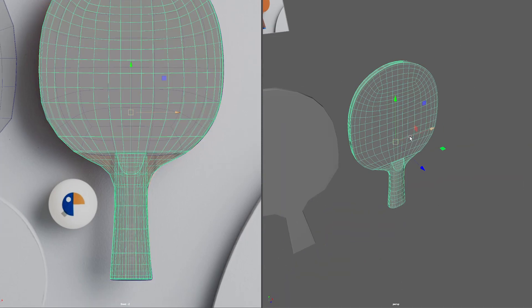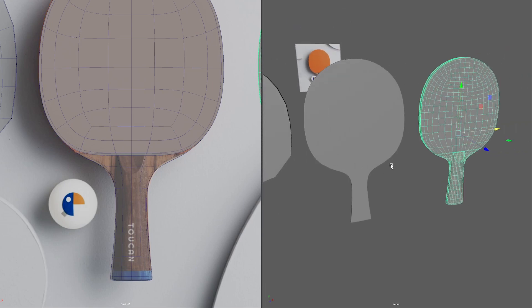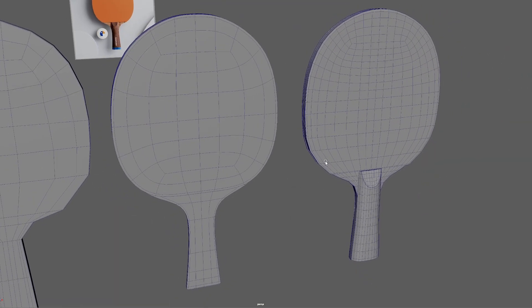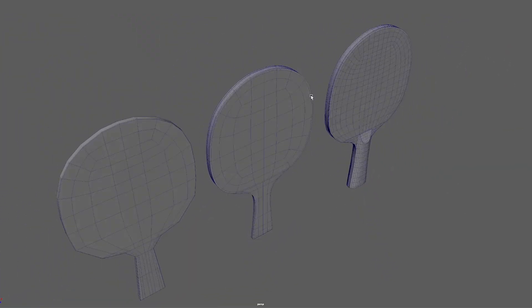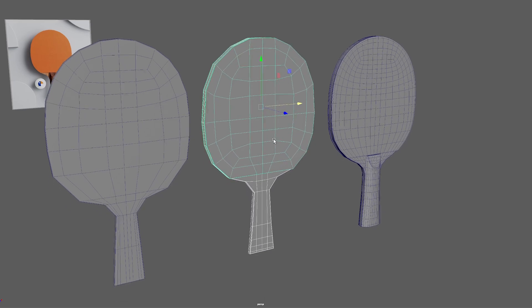So there we have it. That's the new mid poly, I would call it, if that's a thing. The old blockout, the new blockout, the mid poly and the high poly version.